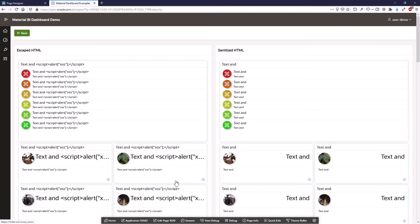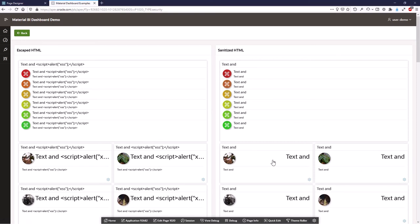The dashboard has a built-in security feature. You have the normal escaping like you know it from interactive grid or interactive report. But I would prefer the sanitizer because the text is not just escaped.